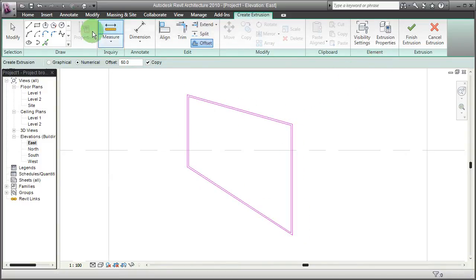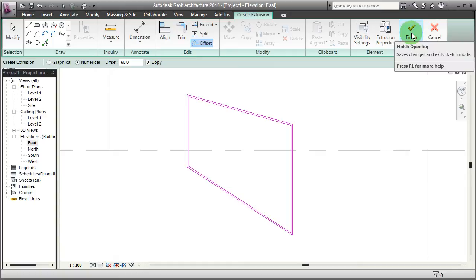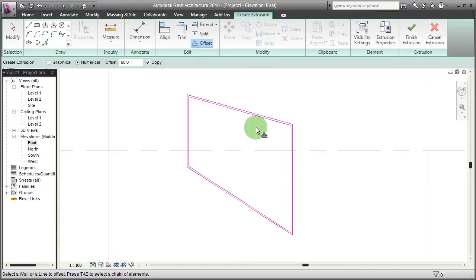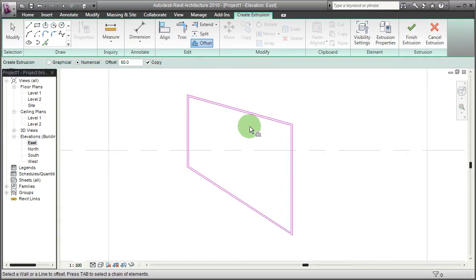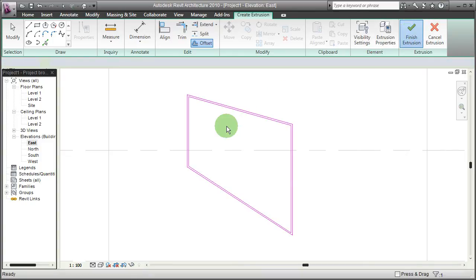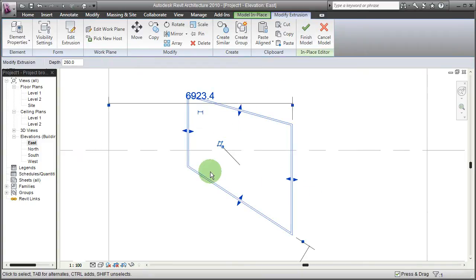By having this inner circle, the extrusion modeling command automatically detects that this is kind of an island that has to be cut out. So by finishing the extrusion and going back to 3D view.